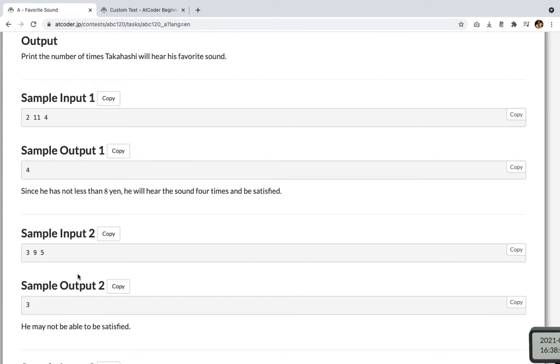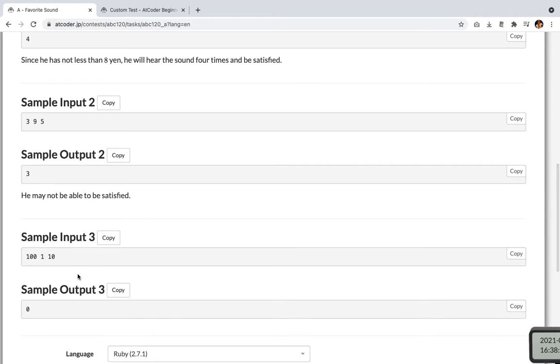Sample input 2 is 3, 9, 5 and output for this is 3. He may not be able to be satisfied, okay? Sample input 3 is 101, 1, 10 and it's 0. Okay.